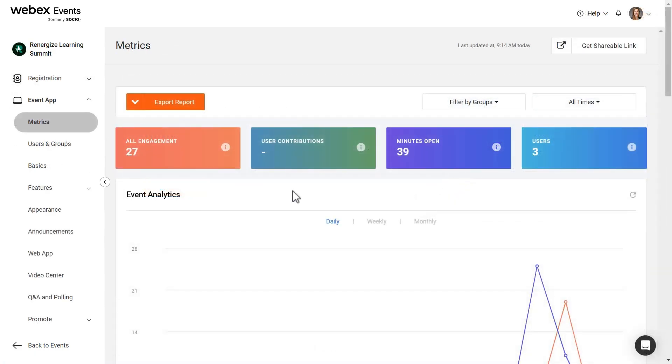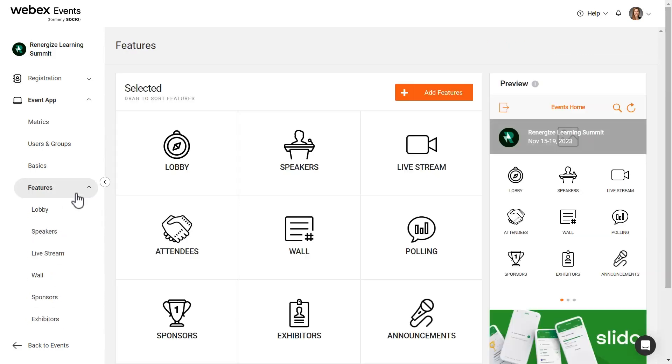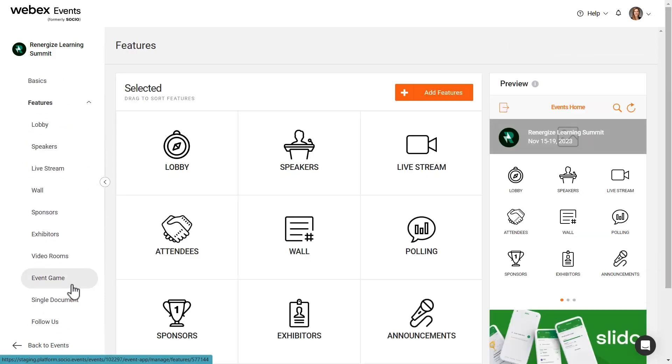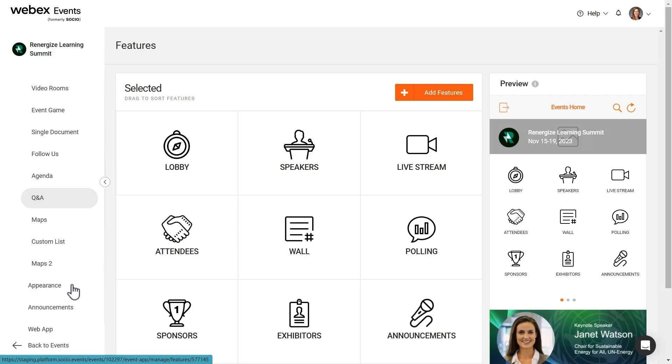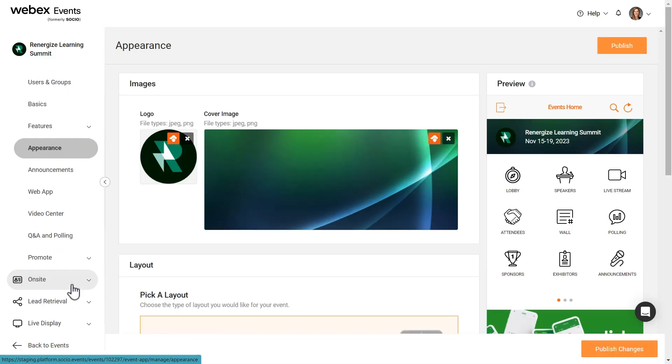As you configure each product, use the navigation bar to switch between settings and features. Within the event app, you can now access all features and manage tools from the navigation bar.